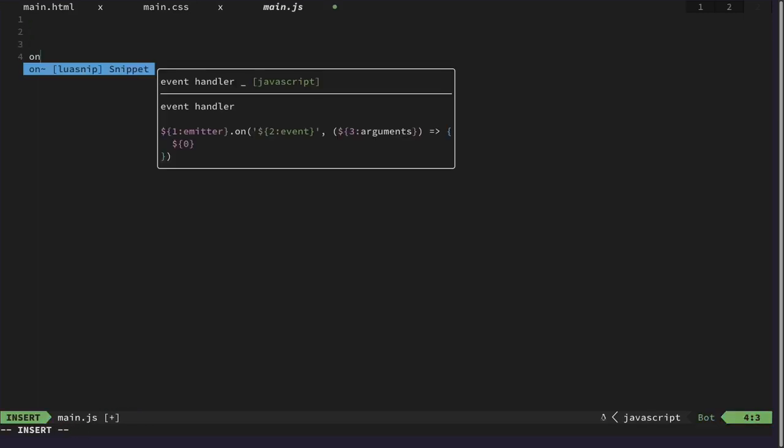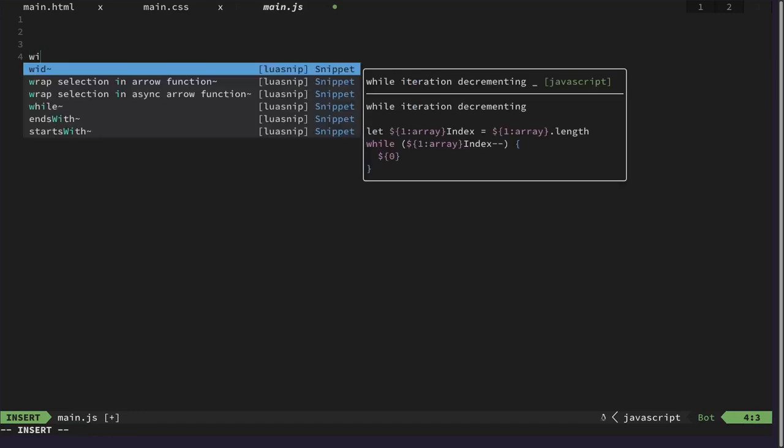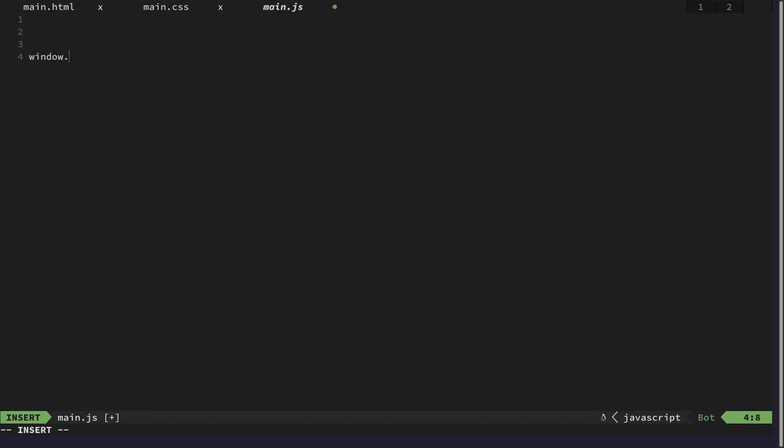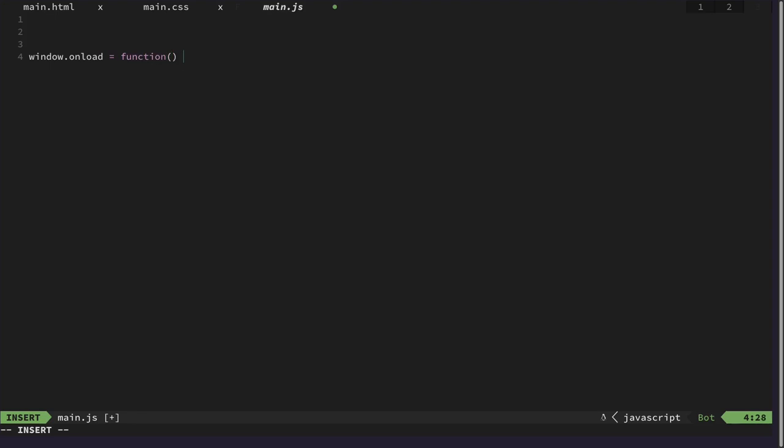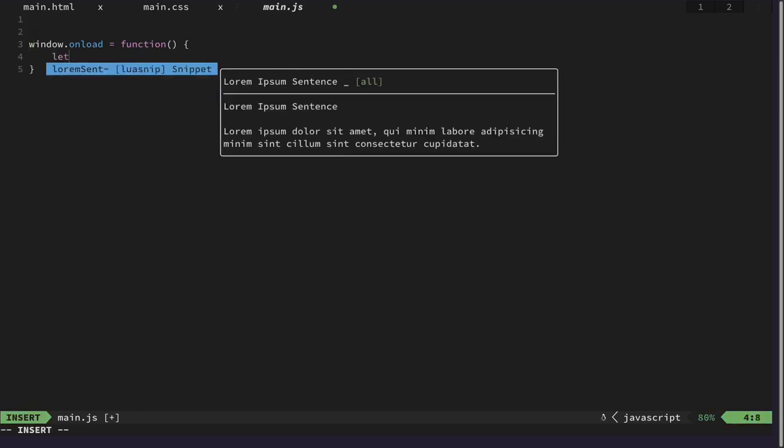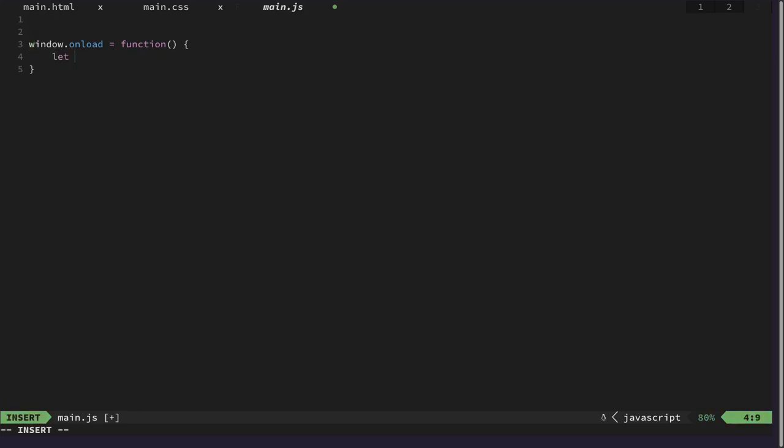And here we want to have window about, and this will be our main function basically. And one thing we want to do is to get our buy button. Let's get all. And it's that simple. Let's just implement our first button and then when we add some elements dynamically, we will adjust our JS file.